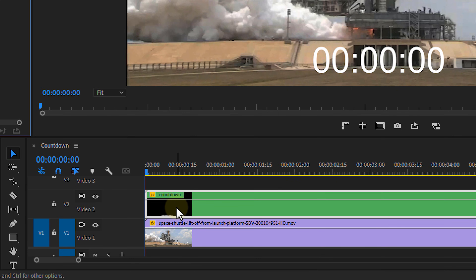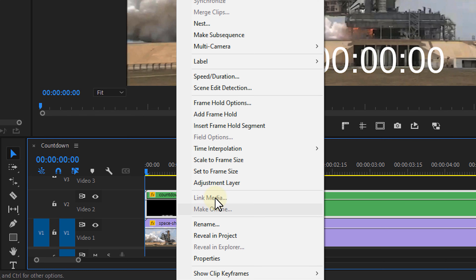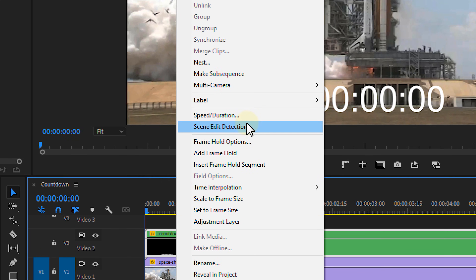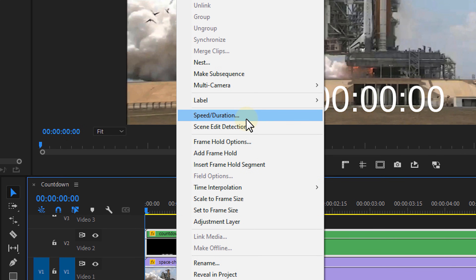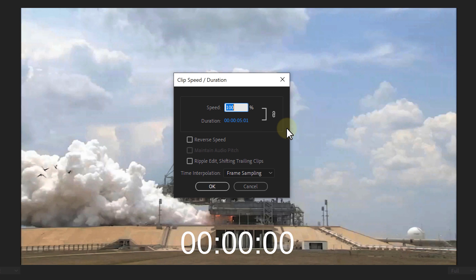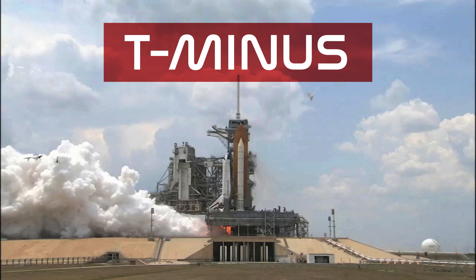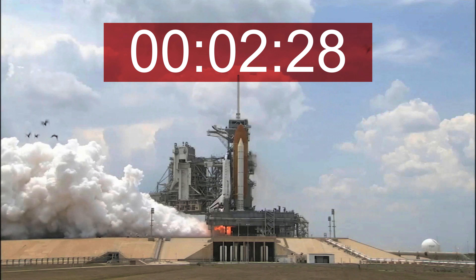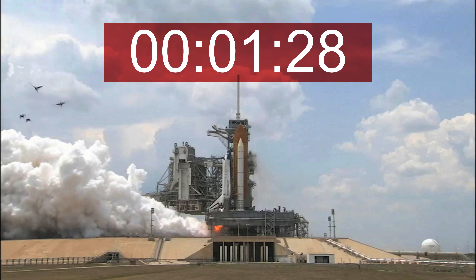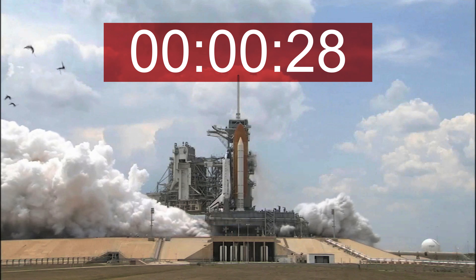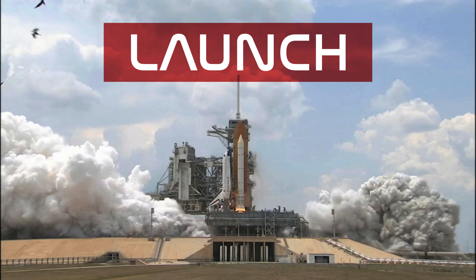Anyways, we can now right-click on the nested sequence, choose Time and Duration. And from this pop-up window, we can check the box to reverse the clip — and that gives you a countdown timer. Super easy. 3, 2, 1, fire!